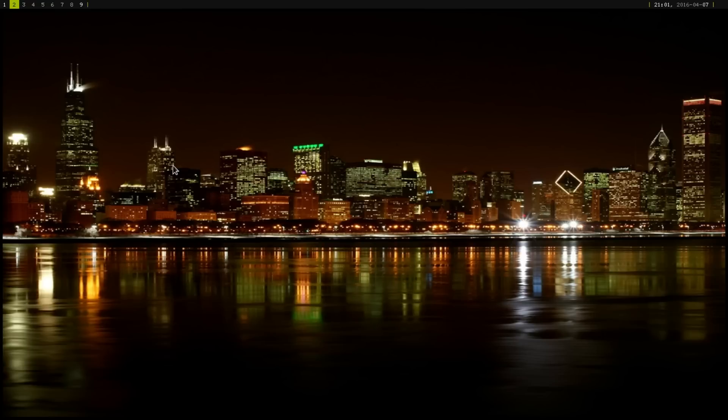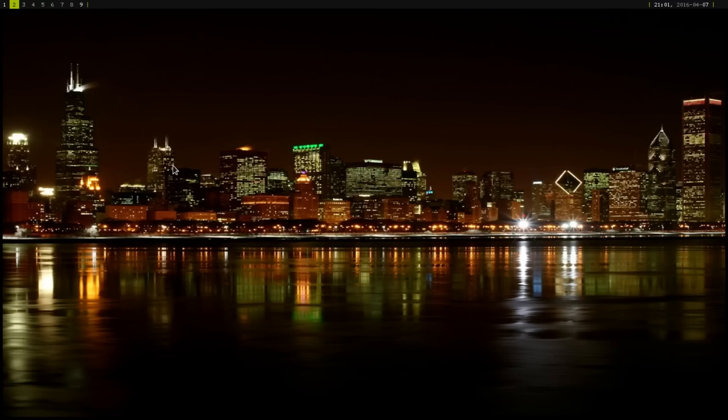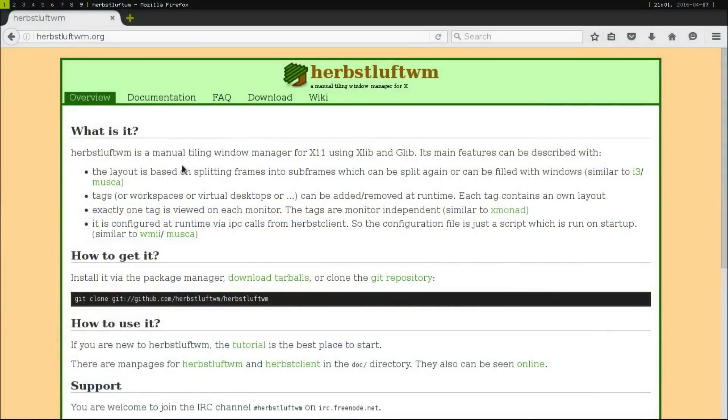In this video, I wanted to show you an interesting window manager. It's another manual one. I'm not even going to try to pronounce it, but it's called HL Window Manager or Herbstluftwm. As you can see, it's a manual tiling window manager for X11 using xlib and glib.